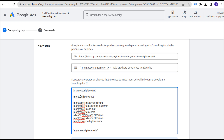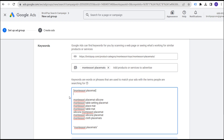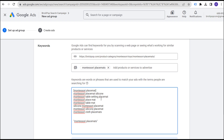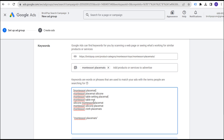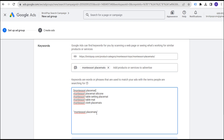Google is smart enough to know that if somebody types in 'Montessori placemat,' it's still going to trigger your keyword. You don't need to target misspellings to make sure your ads show. You could target an exact match keyword like 'Montessori placemat,' and then add another like 'Montessori placemat silicone.' You could target these different keywords as exact match keywords — this is the other option you'd have.